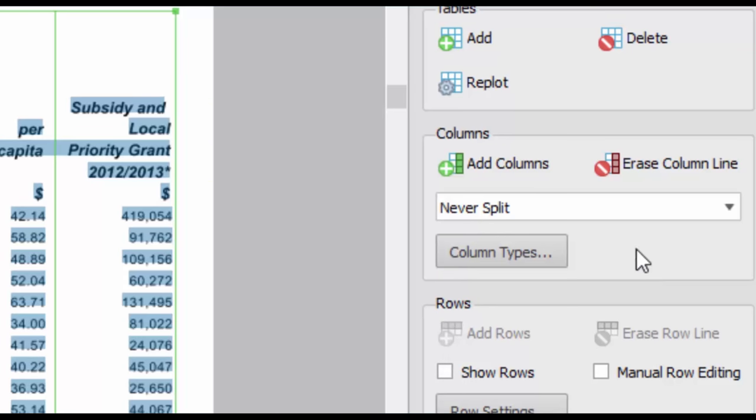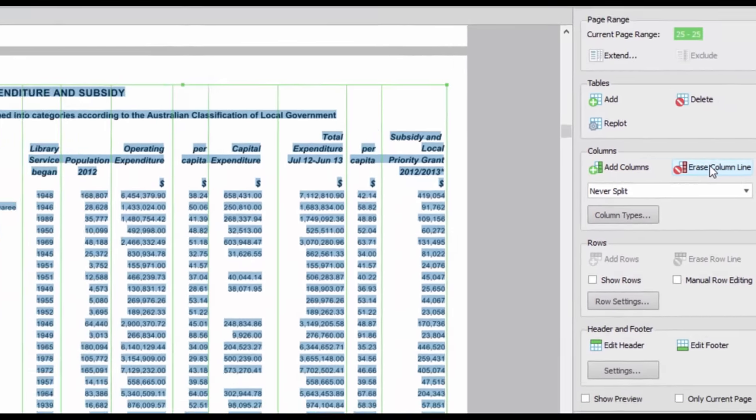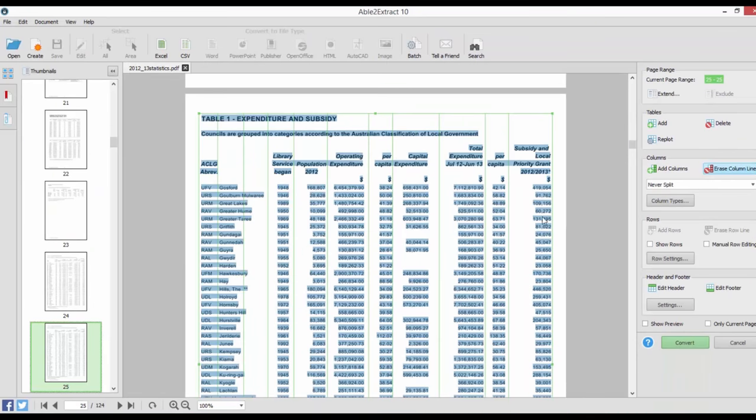Likewise, if you want to delete them, click on Erase Column Line. Then, just point and click on the columns you don't need.